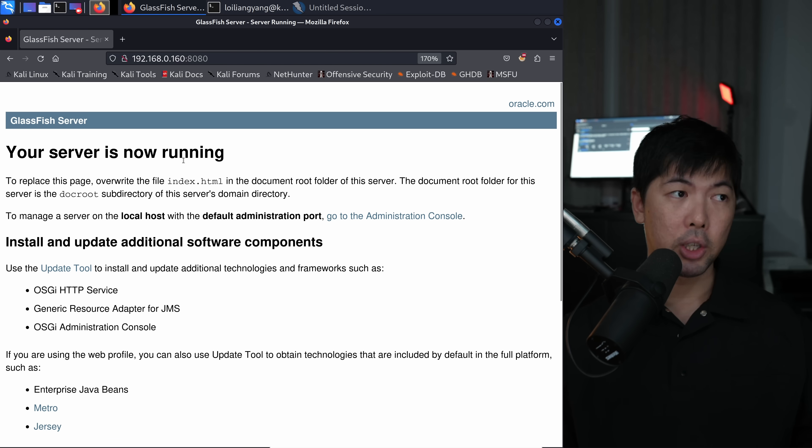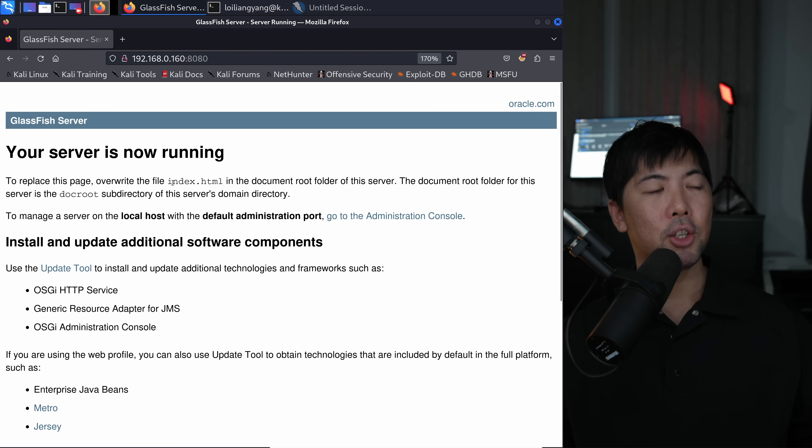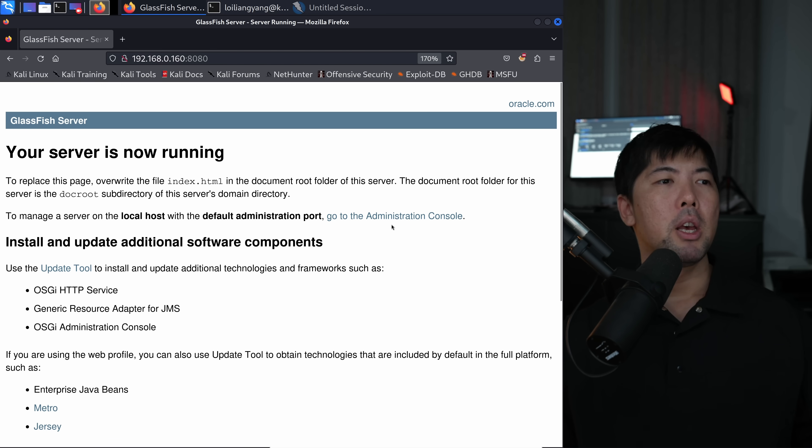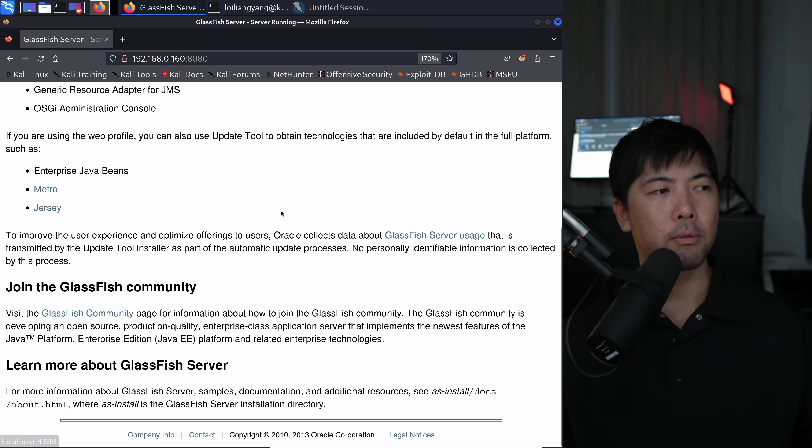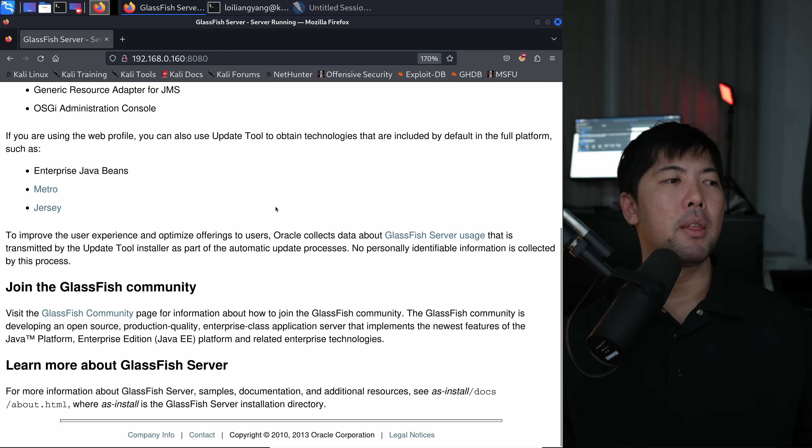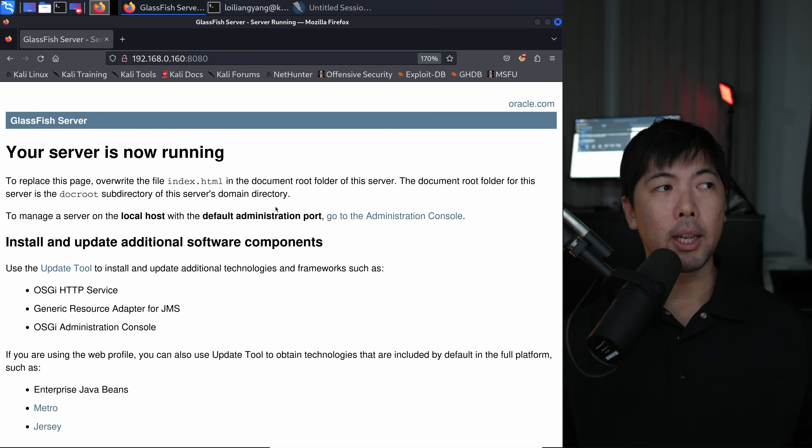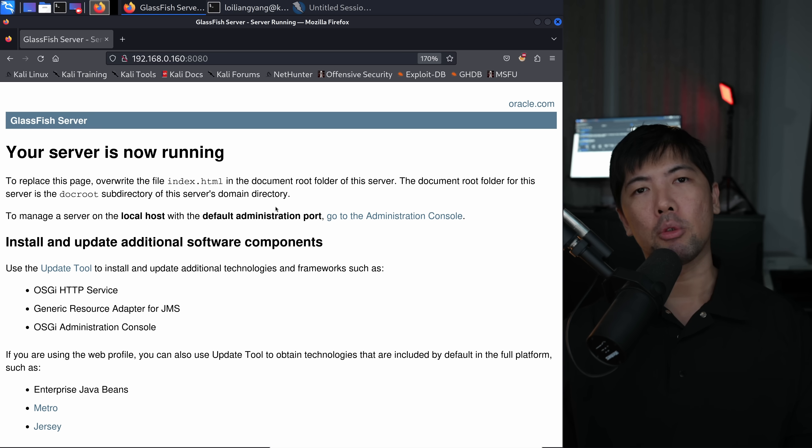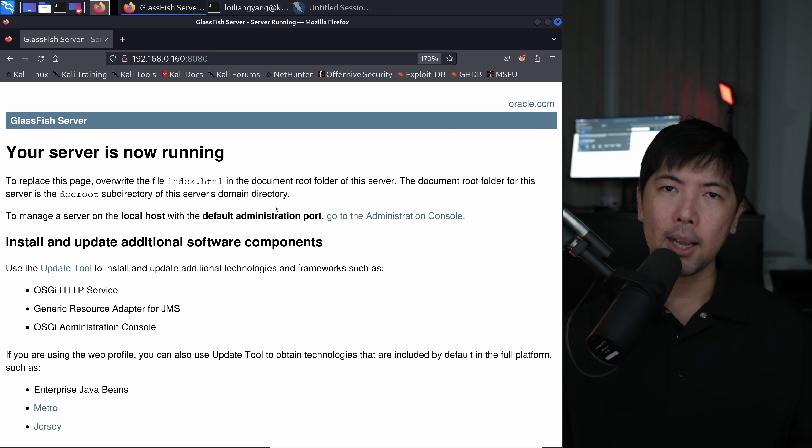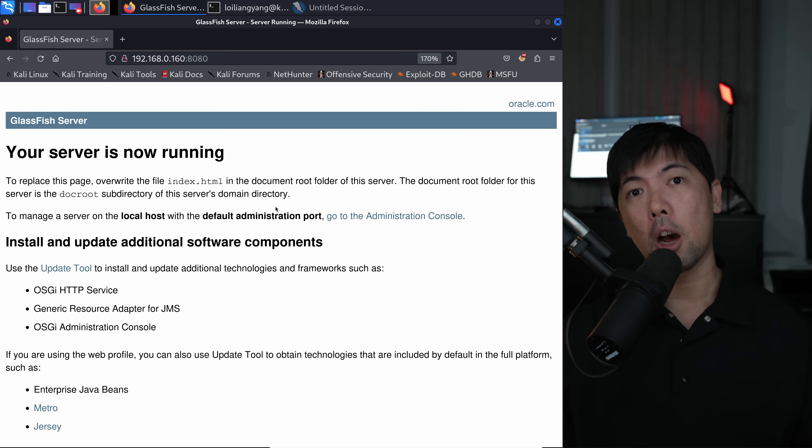What do we get? Your server is now running. To replace this page over at index.html, there is an administrator console and so on and so forth. These are additional services that can be running, which means more potential opening points, entry points for us to gain access into the entire operating system.